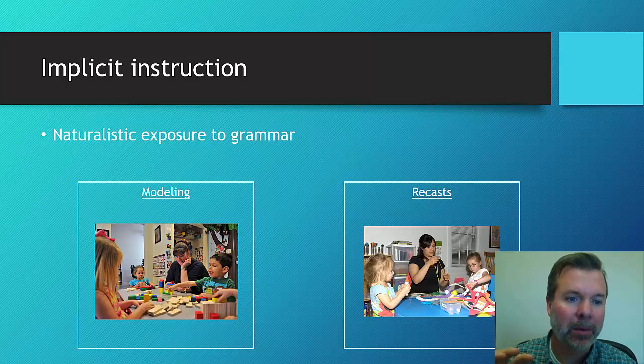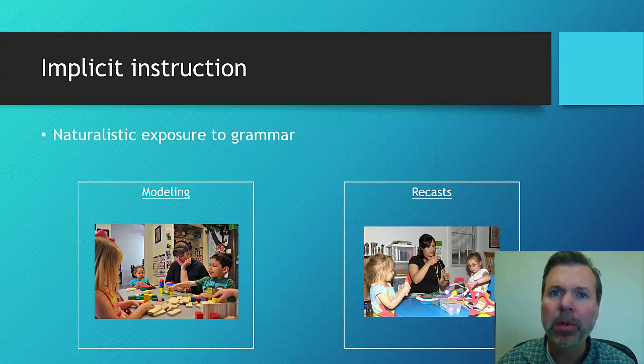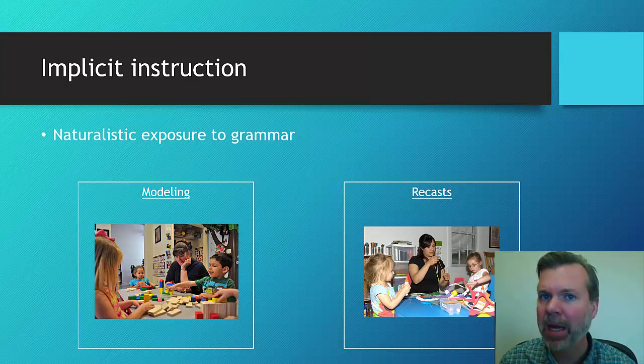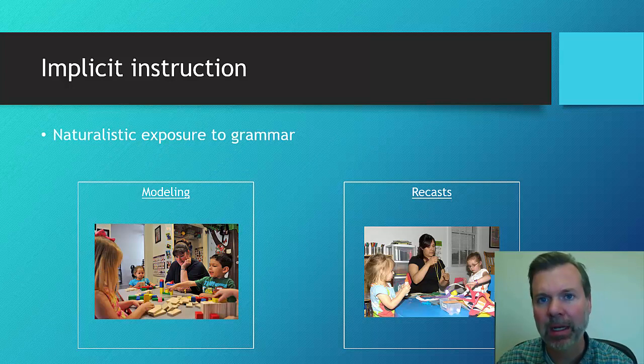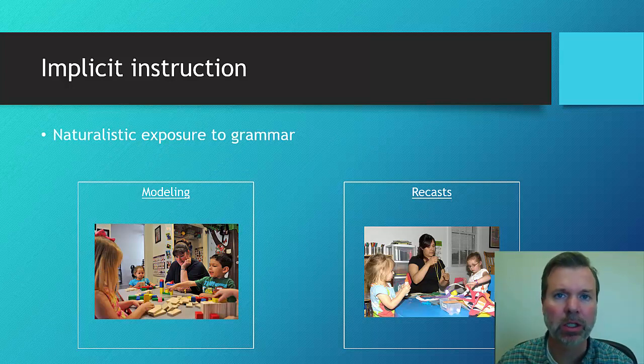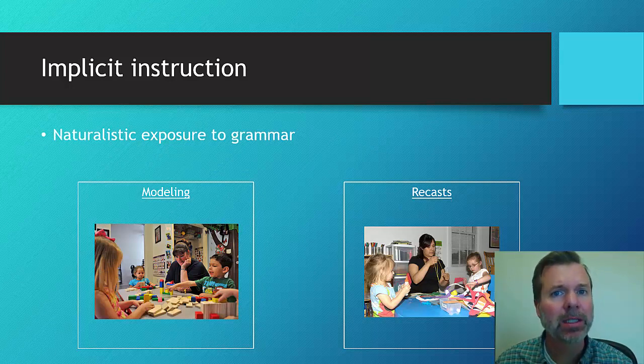So again, both of these are passive. We're not demanding or requesting that the child produce anything, or we're not providing any direct instruction. So that's the implicit instruction.